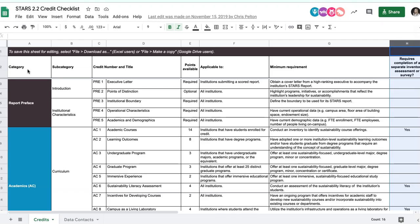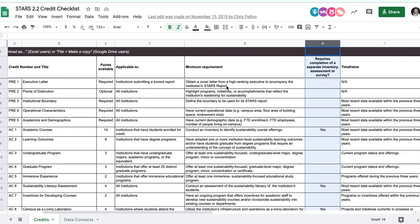Another reason for doing this step first is that while most credits can be completed with readily available data, some credits require the completion of an assessment or inventory. For example, the academic courses credit requires an inventory of the institution's sustainability course offerings. The process of completing these assessments can have enormous value in terms of setting baselines and identifying opportunities for improvement, but it can also take a significant amount of time and planning. It's therefore helpful to plan an approach to these credits early on in the data collection process.